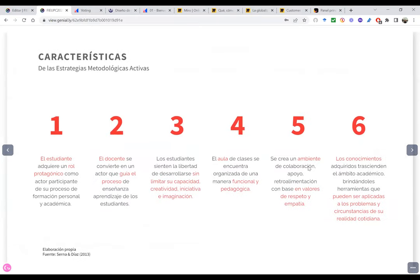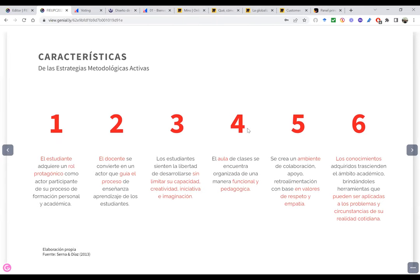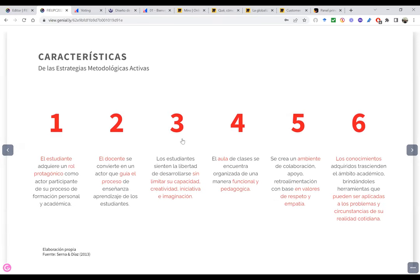Aquí tenemos algunas características de la metodología activa: el estudiante tiene el rol protagónico y el docente es guía del proceso. Los estudiantes deben tener libertad para desarrollarse sin limitar su capacidad, creatividad, iniciativa e imaginación. El aula o el espacio donde trabajemos tiene que ser funcional y pedagógica. Se debe crear un ambiente de colaboración en valores de respeto y empatía. Los conocimientos pueden ser aplicados a los problemas y circunstancias de la realidad cotidiana.